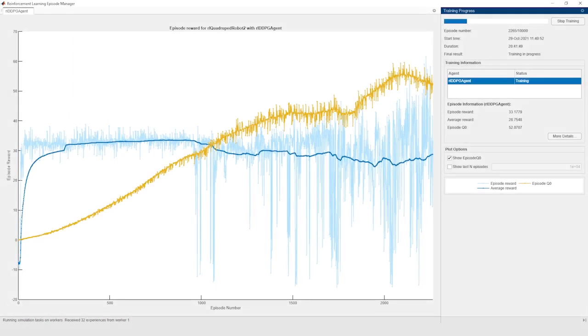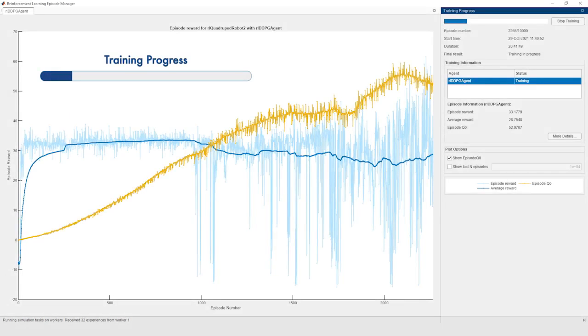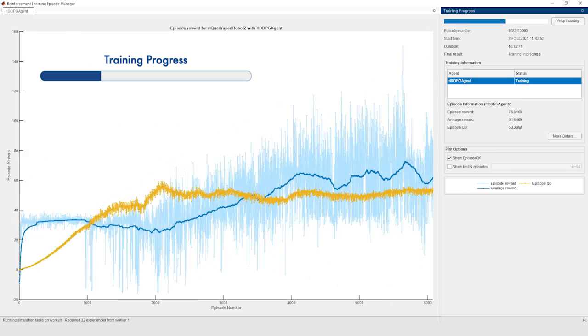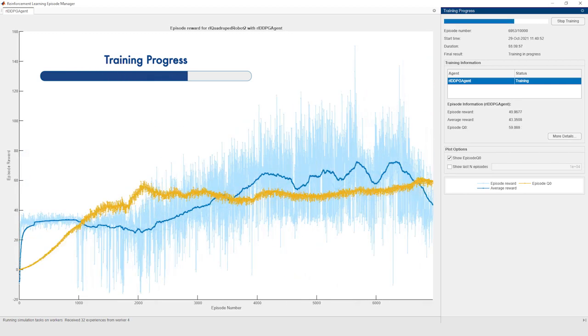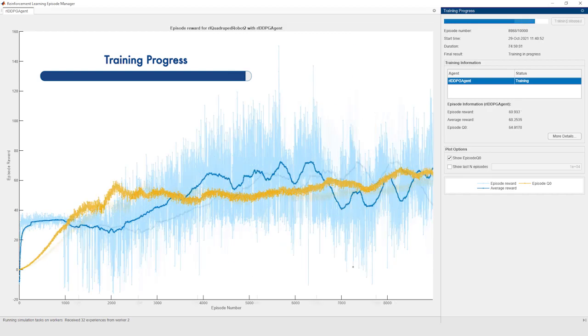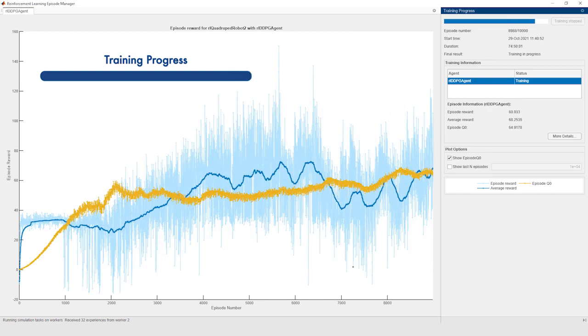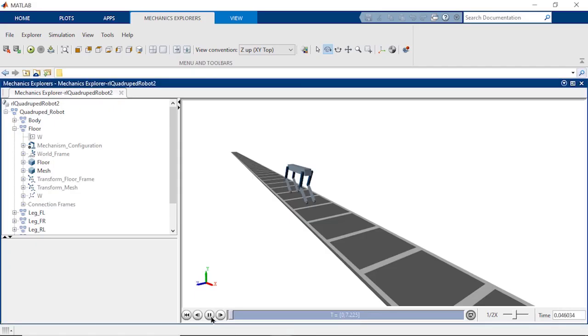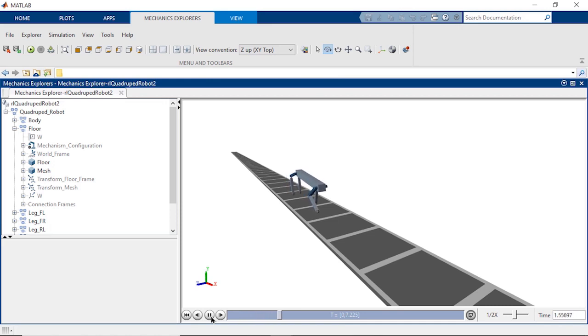While training, we can use the episode manager to get a feel for how things are going. Remember, the agent is trying to maximize the long-term reward that we defined based on what we know about the requirements for walking. Once training is done, we can simulate the model to see how the agent performs.